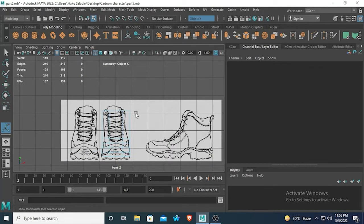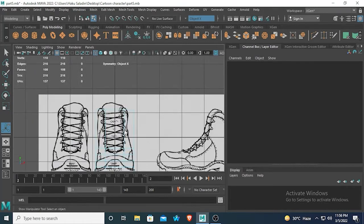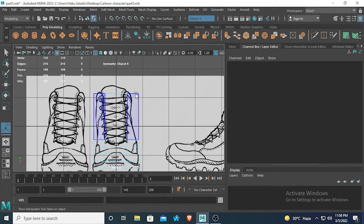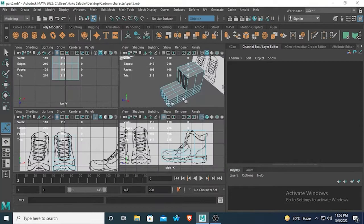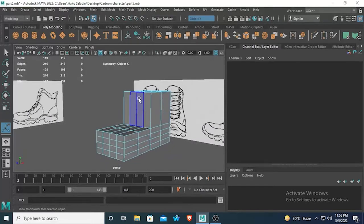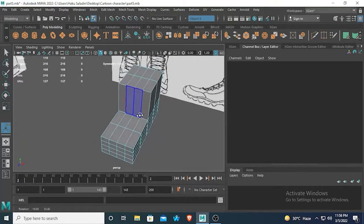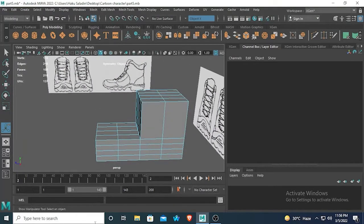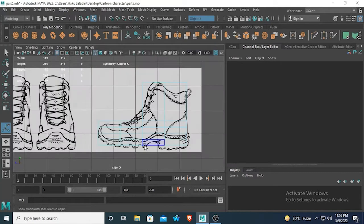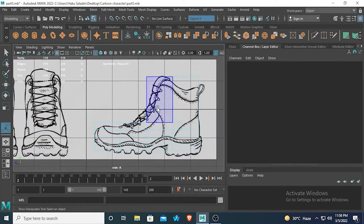The front and side reference images are not exactly the same, but it's alright — it's very hard to find the exact reference image. You can adjust and work in that way. Now let's go to the side view and match them.